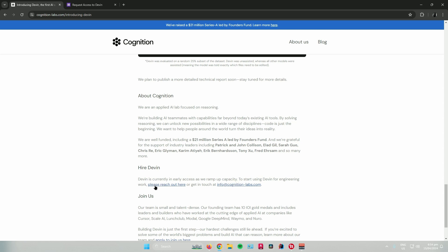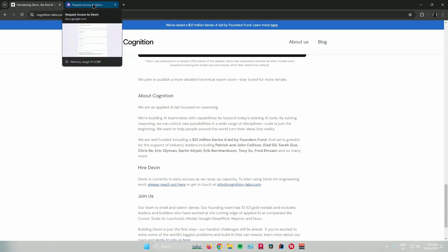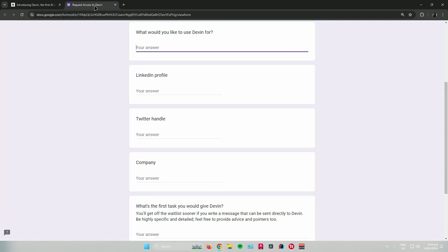So, if you press this link right here, it will redirect you to a Google Form page. And then, what you want to do is just answer these questions right here.